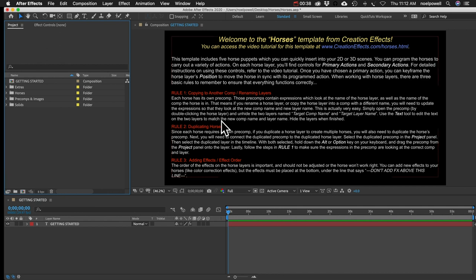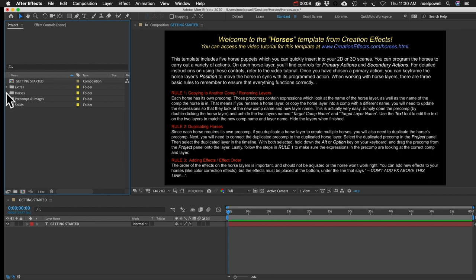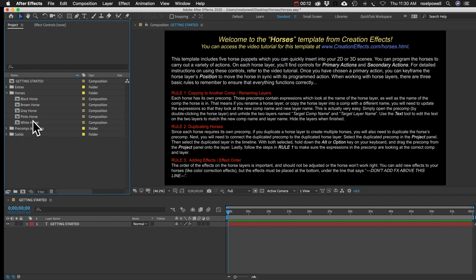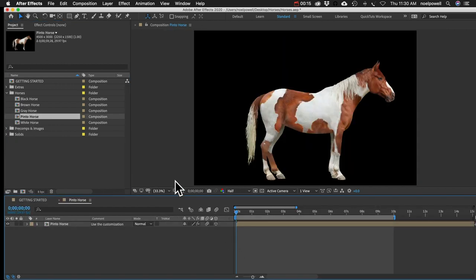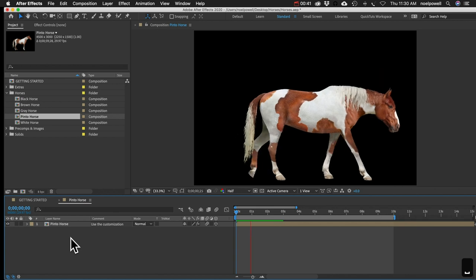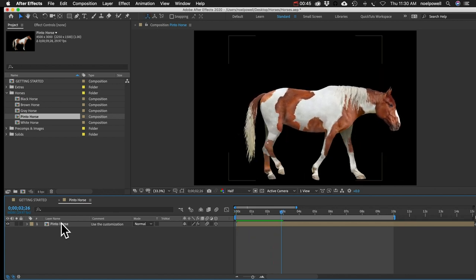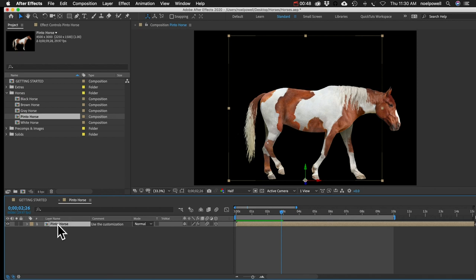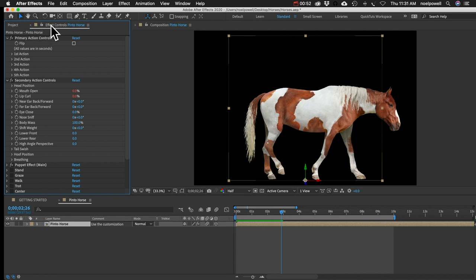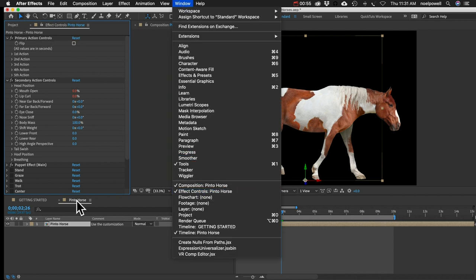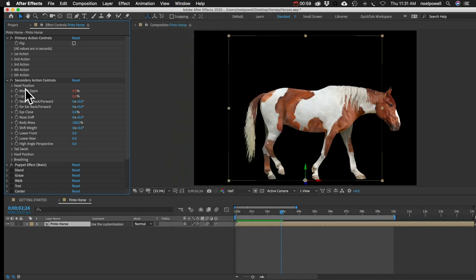That'll put everything into a nice little folder inside the project panel. When you first open it up, you should see these instructions. There are three rules here that have to do with renaming layers and copying layers to other comps - these are pretty important, and I'll go over those shortly. But now, let's create a very simple scene. I'll open the Horses folder - we've got five different coat colors. I'll choose a Pinto horse. By default it's just walking, but we can change that. Select the horse and go to your Effect Controls panel.